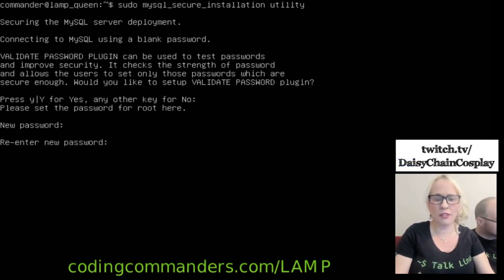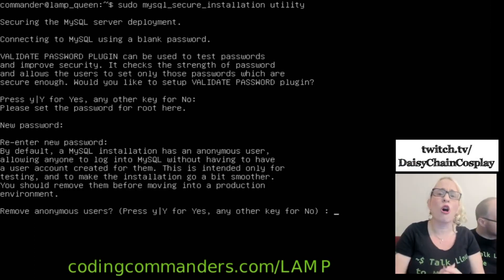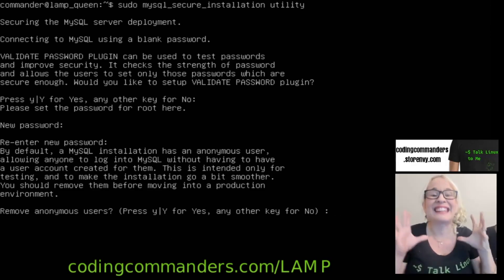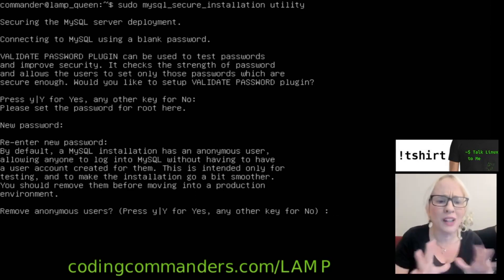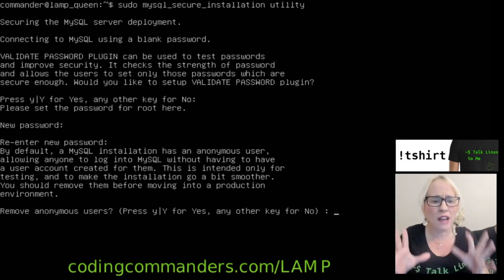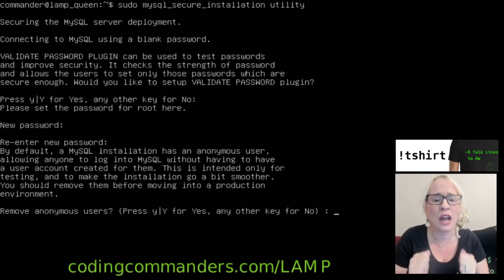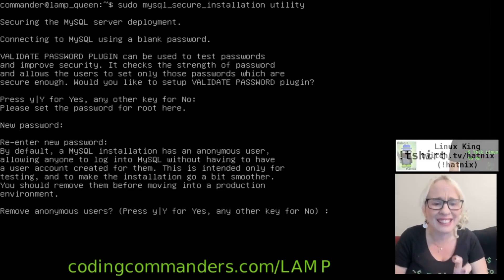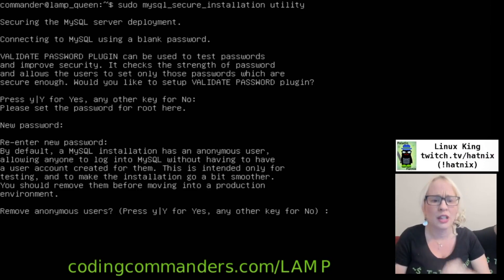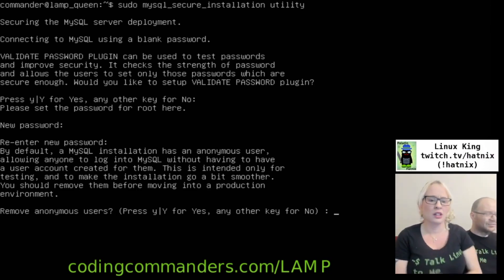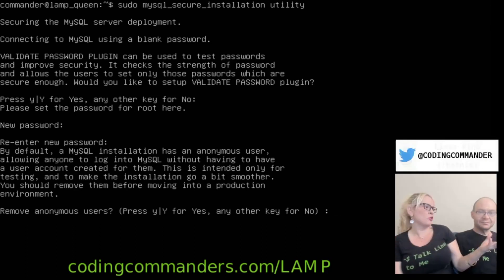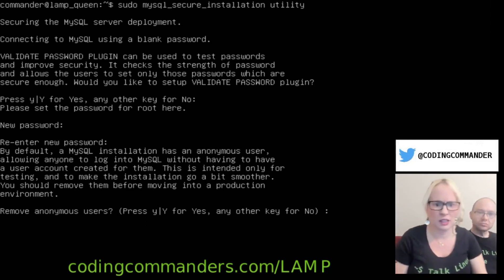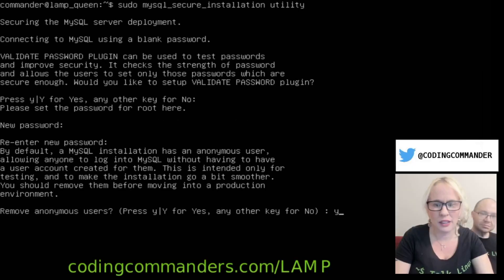I'm not really using that secure password because this isn't for real, y'all. I'm just showing you how to do this. By default, a MySQL installation has an anonymous user allowing anyone to log into MySQL without having to have a user account created for them. This is intended only for testing and to make the installation go a bit smoother. You should remove them before moving into a production environment. Remove anonymous user. Should we remove it now? No. Yeah? Okay. So we are going to type Y for yes.